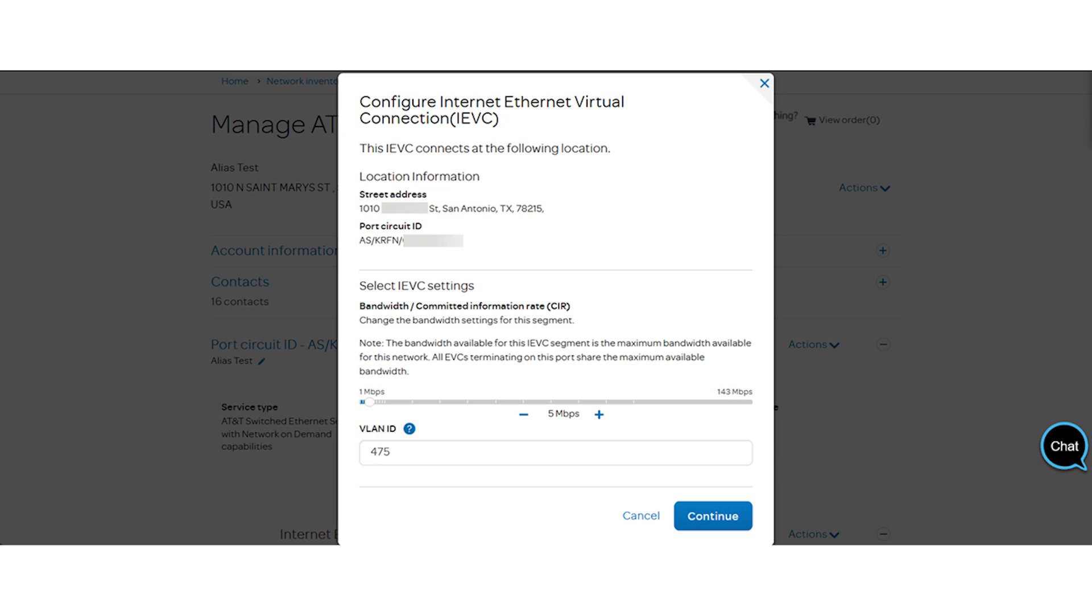The Configure Internet Ethernet Virtual Connection pop-up appears. You can update your settings here. Click Continue when finished.